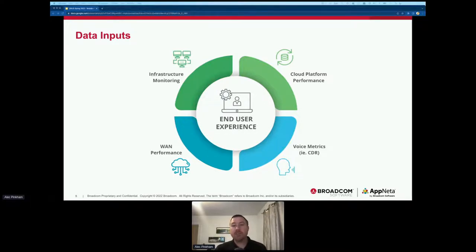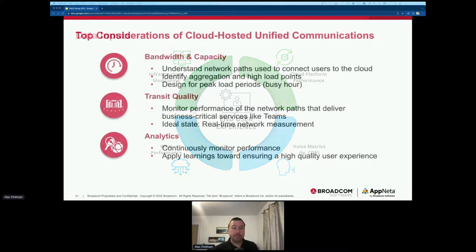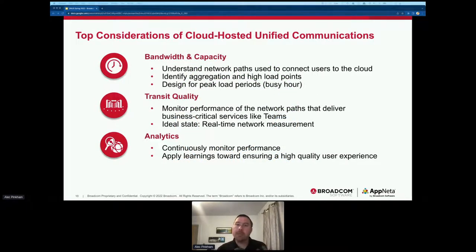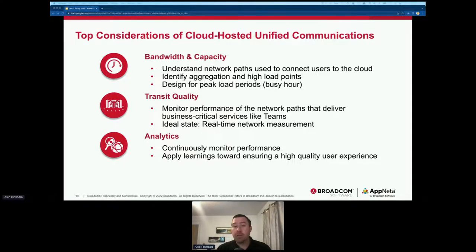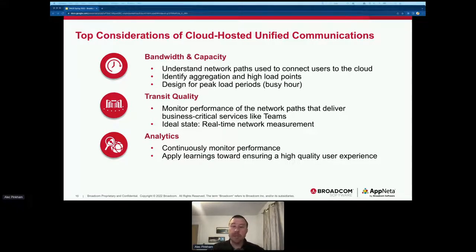As we look at cloud-hosted conferencing solutions, let's look at top considerations for performance. From our experience working with customers, the top considerations were: what ability do you have to see bandwidth and capacity, can you identify transit quality, and what analytics do you have around end user experience? For bandwidth in the enterprise network, we need to assess how paths have changed for cloud-hosted models, where traffic exits the network, and what the new access points are needed to understand end-to-end bandwidth and capacity.